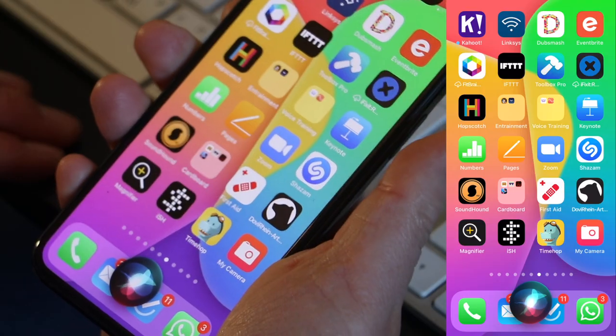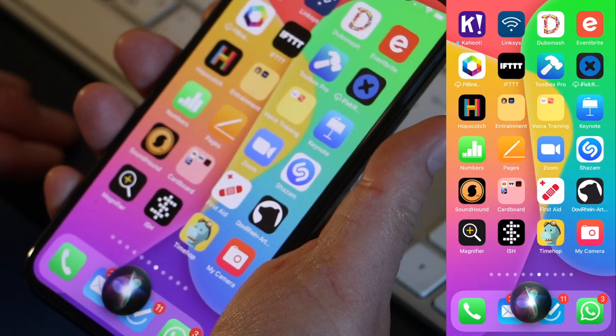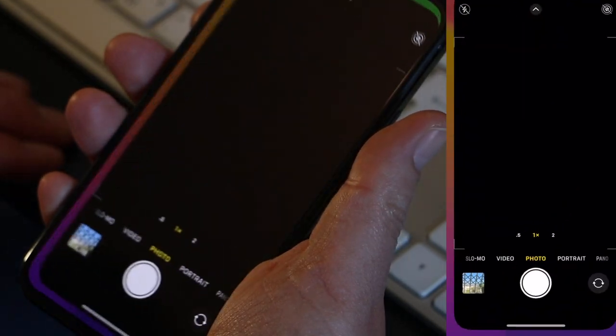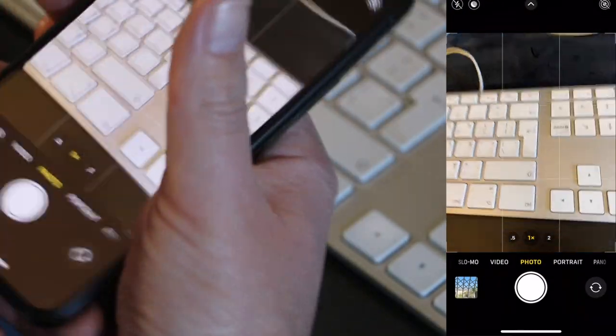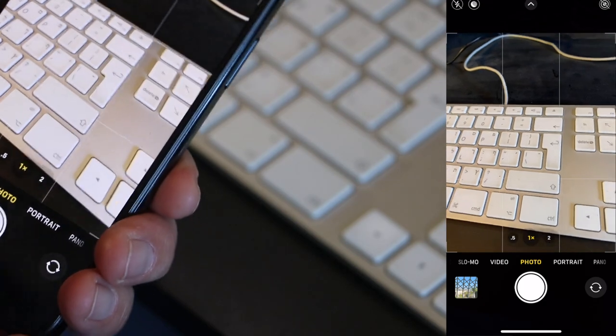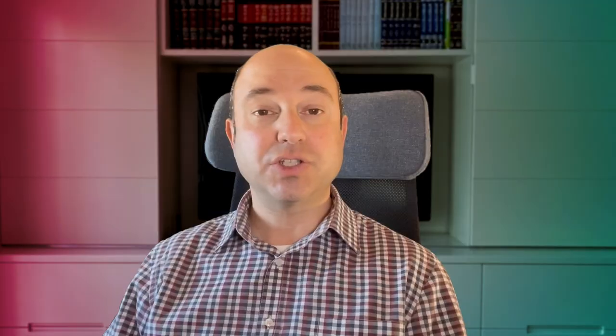You can also launch the shortcut by using Siri. Launch my camera. As you can see in this case, it quickly launched the shortcuts app and then went right into the camera app.